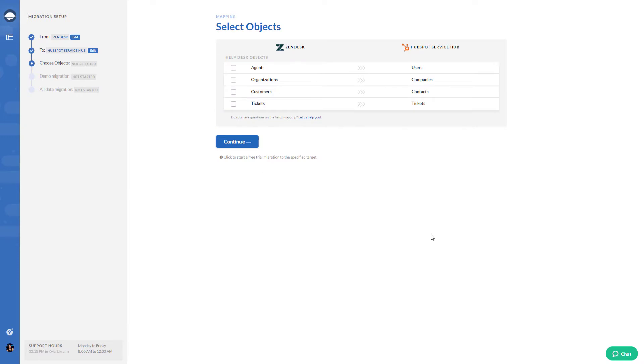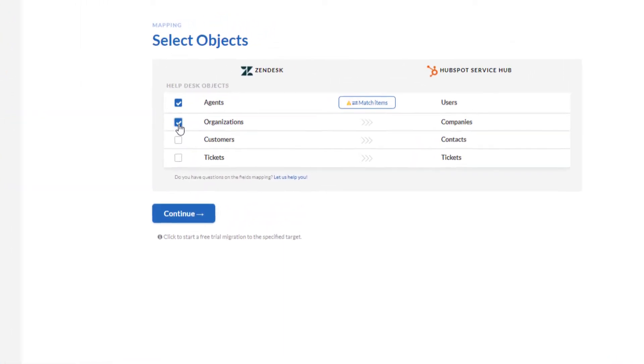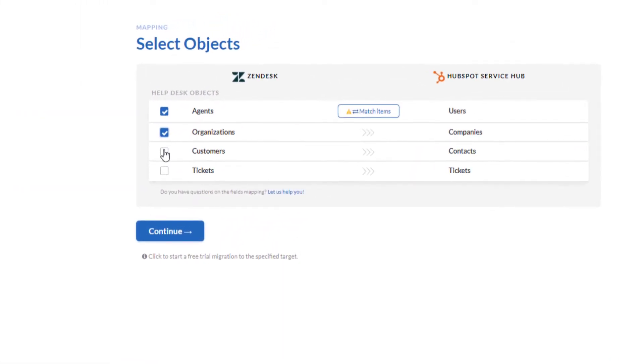After you've connected your source and target platforms, select the data you want to migrate. Using the automated migration service, you can import such data as users, companies, contacts, and tickets.